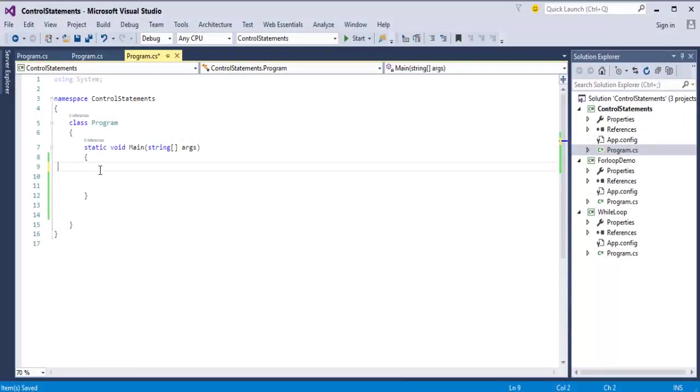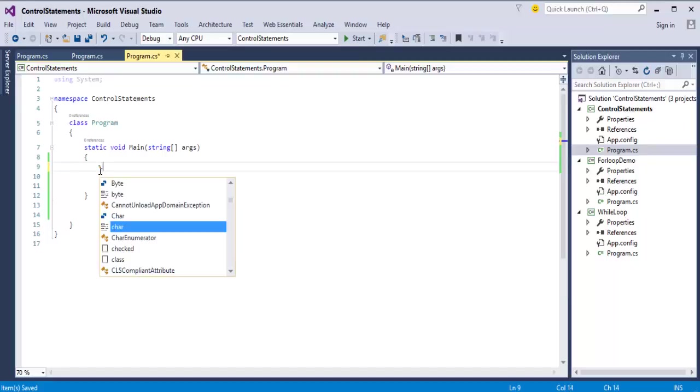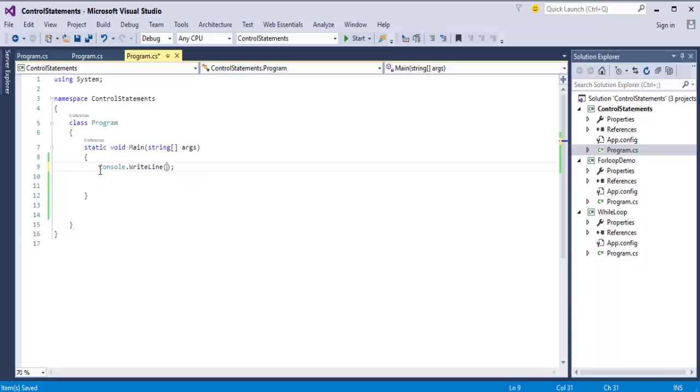First we will see goto statement. I want to print console.WriteLine and I am asking user to enter your name.